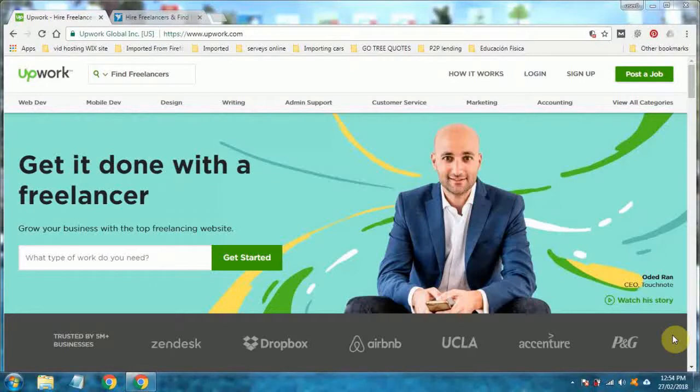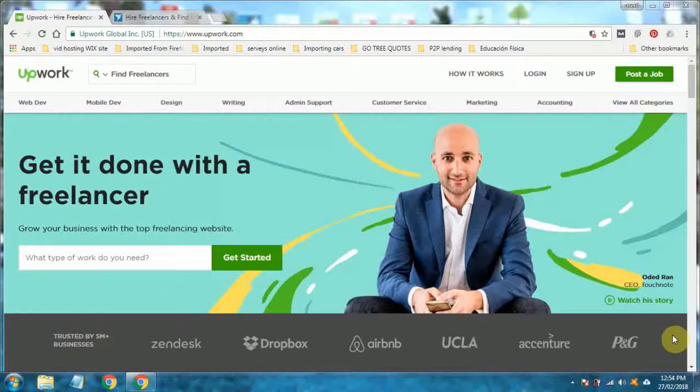Hey guys, Ben McInerney here again from GoTreeQuotes. Back again with another quick video. The last video I put out was part 3 of Google AdWords on a shoestring budget.